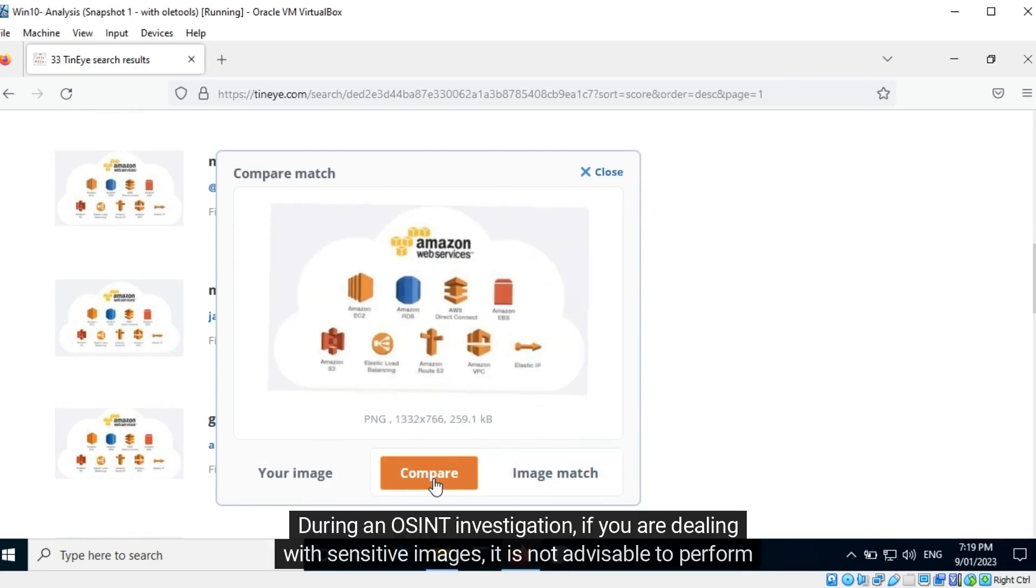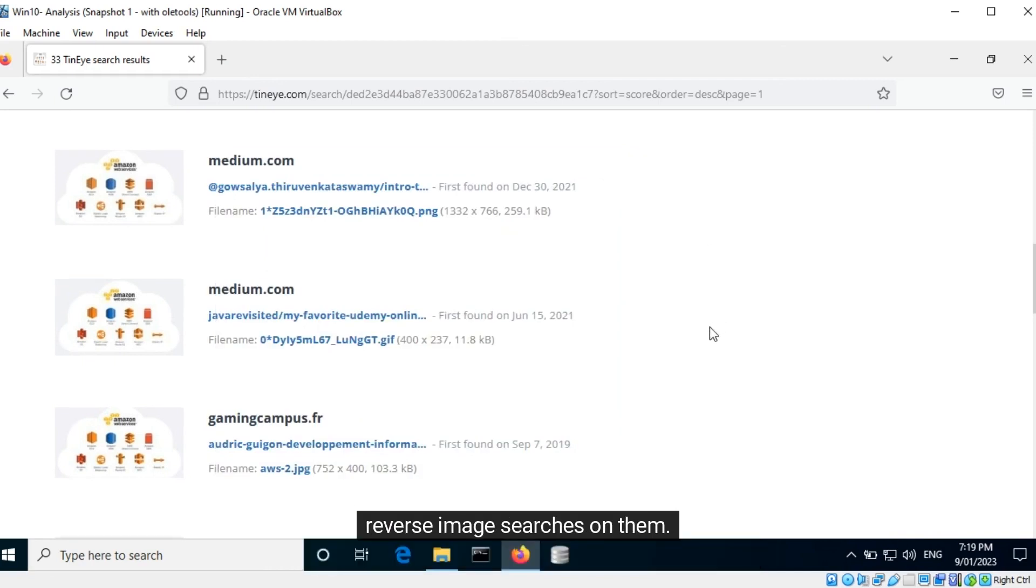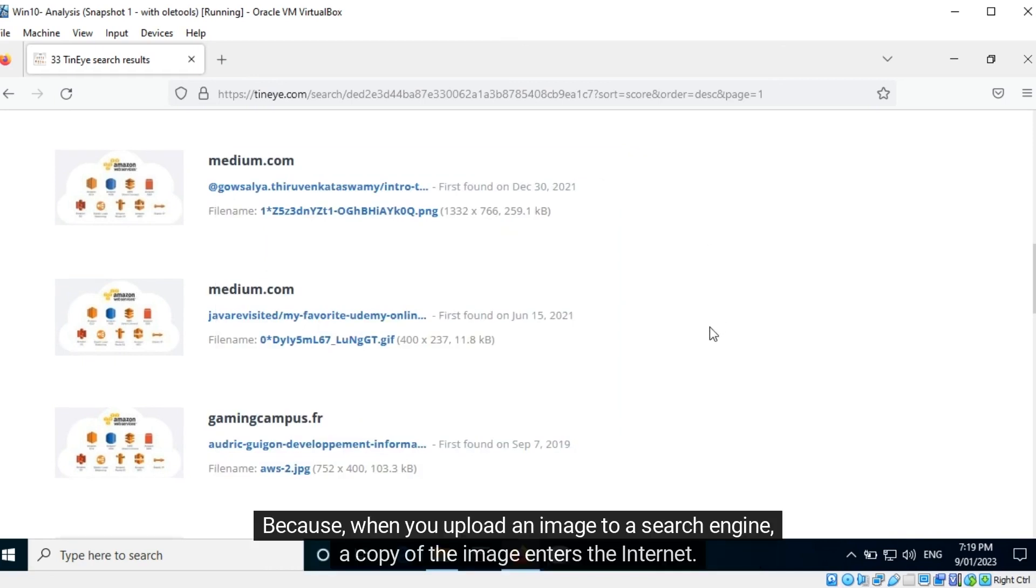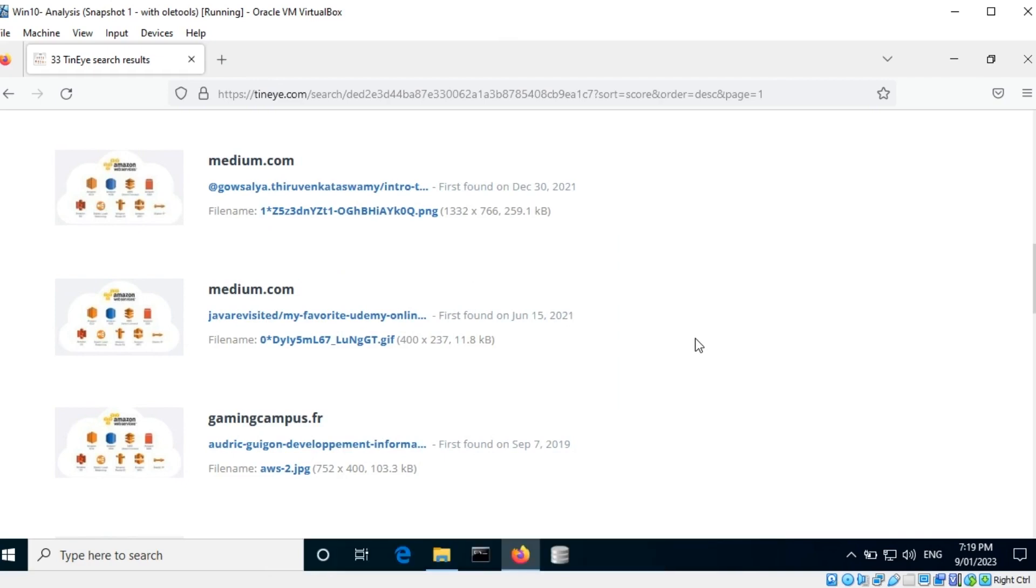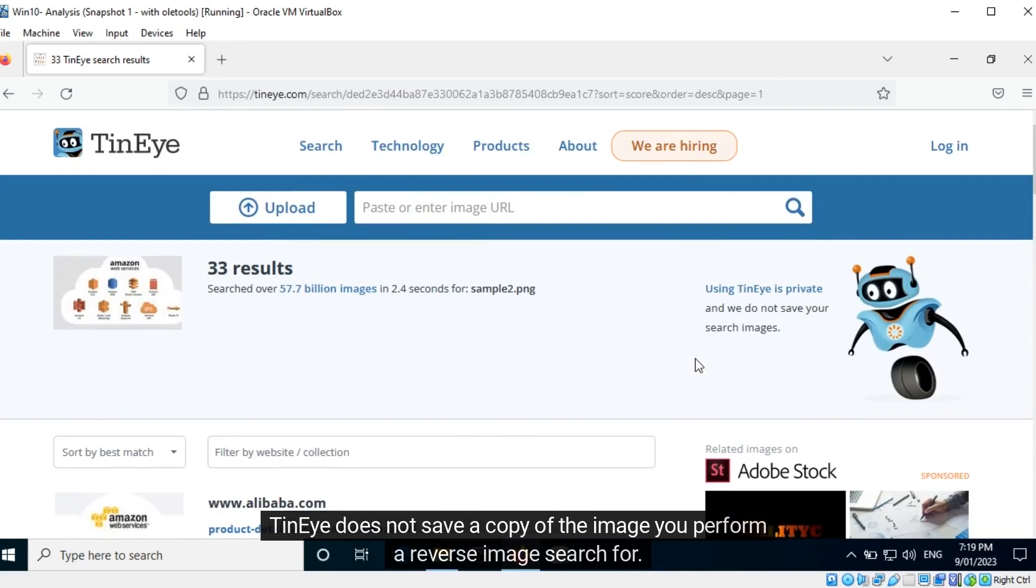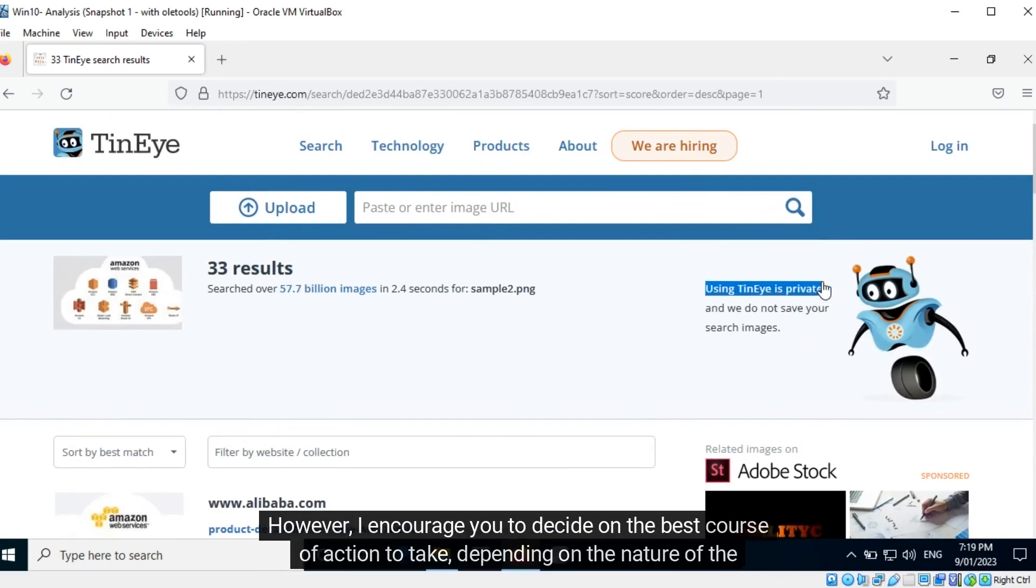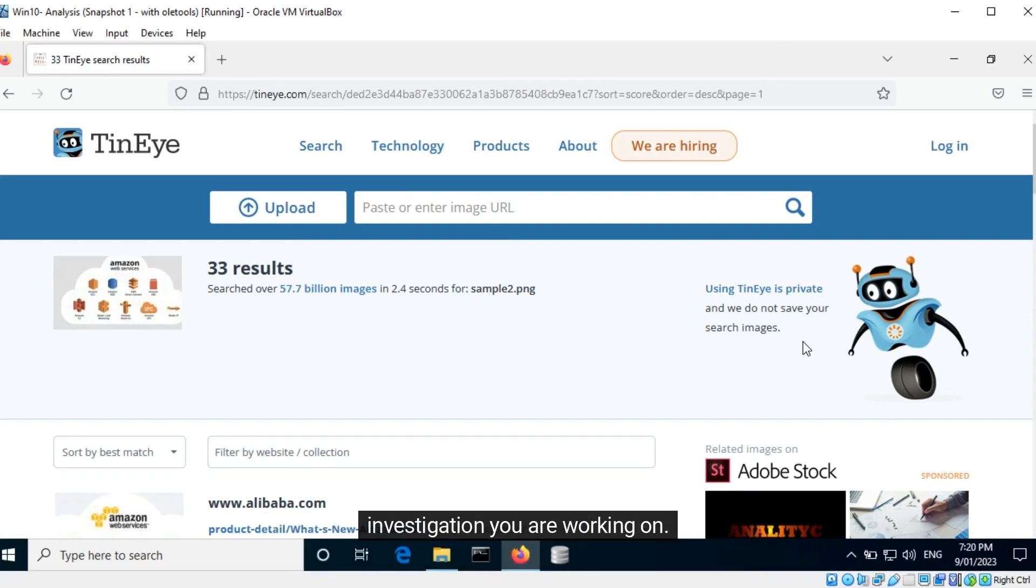During an OSINT investigation, if you are dealing with sensitive images, it is not advisable to perform reverse image searches on them because when you upload an image to a search engine, a copy of the image enters the internet. TinEye does not save a copy of the image you perform a reverse image search for. However, I encourage you to decide on the best course of action to take depending on the nature of the investigation you are working on.